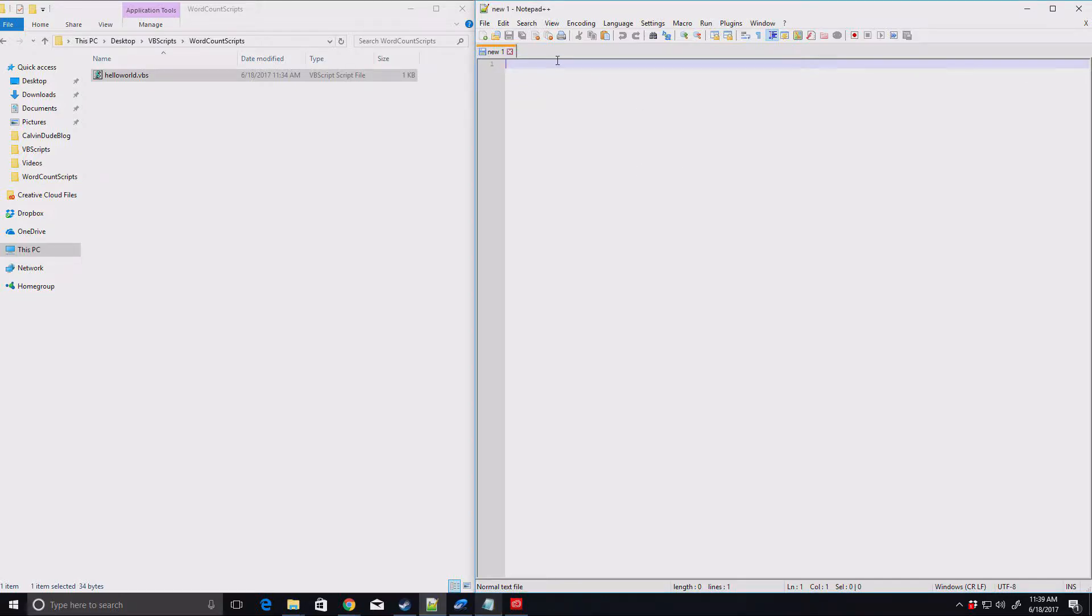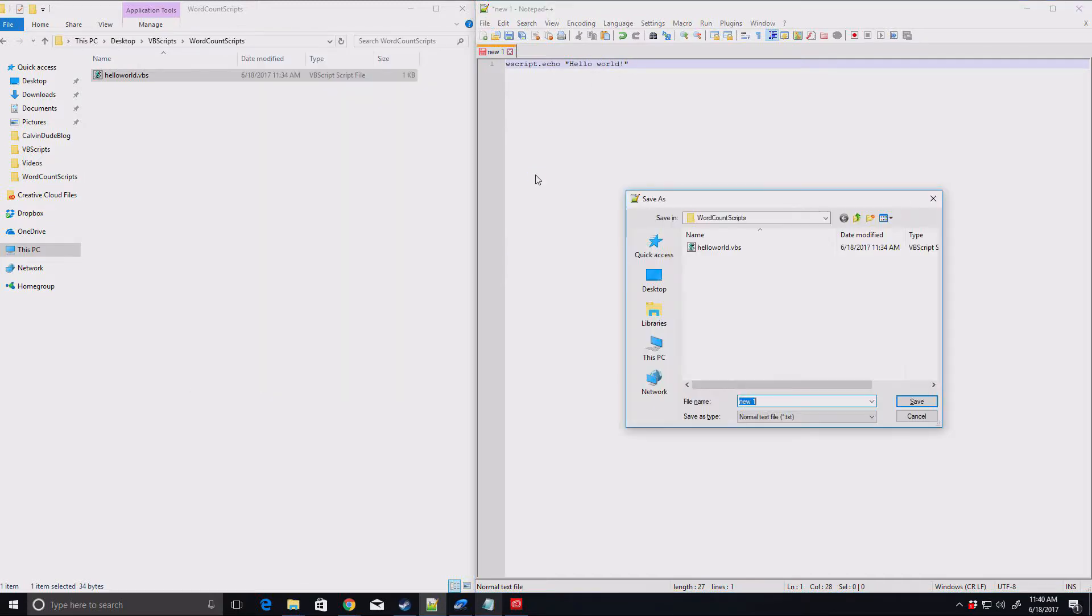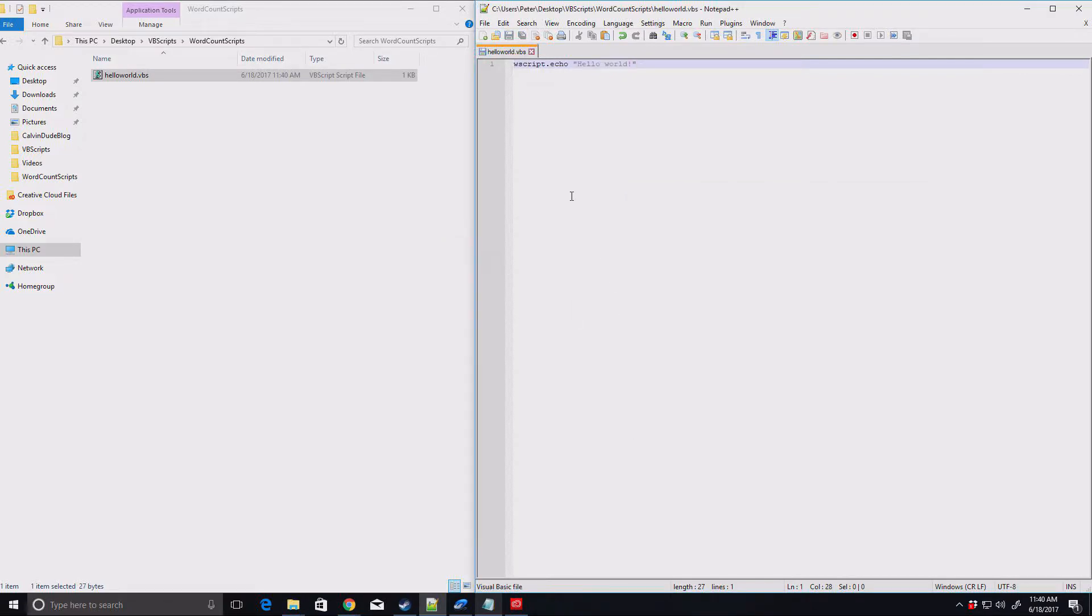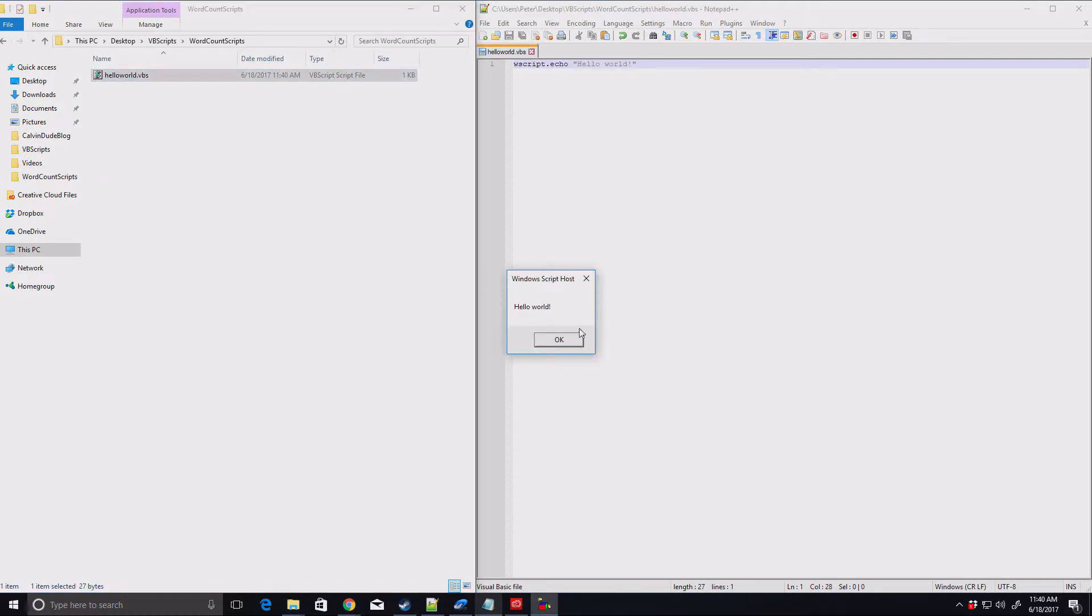So we'll start by just declaring wscript.echo. That tells it to print out in a message box what we're going to put in the quotes. We'll just say Hello World. Now we just save this, and I already have one in there. I'll just overwrite this. There we go. So now we can just double click on Hello World, and up it pops. Hello World.